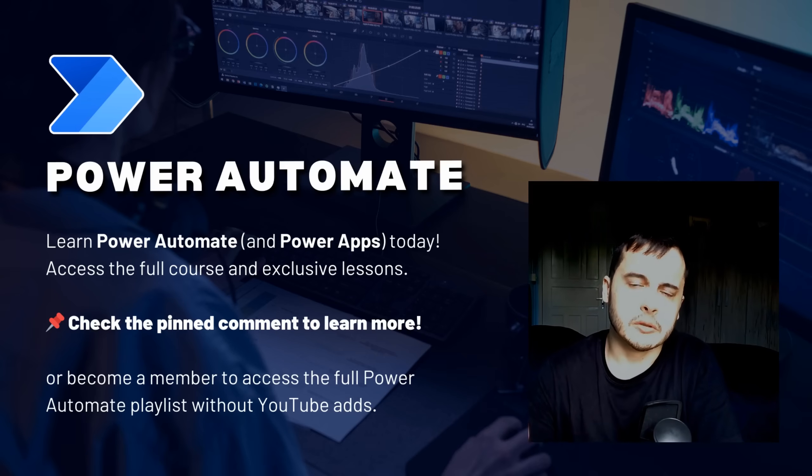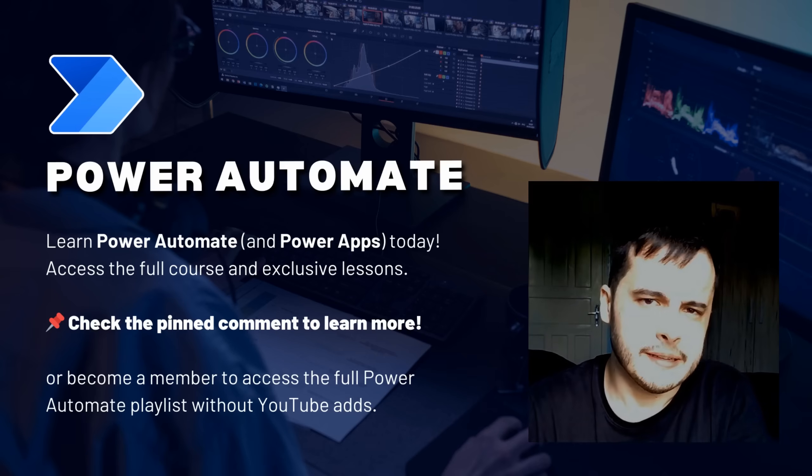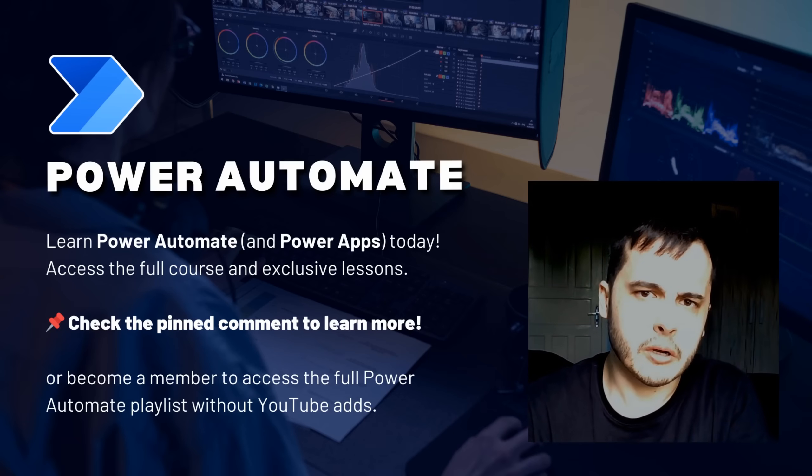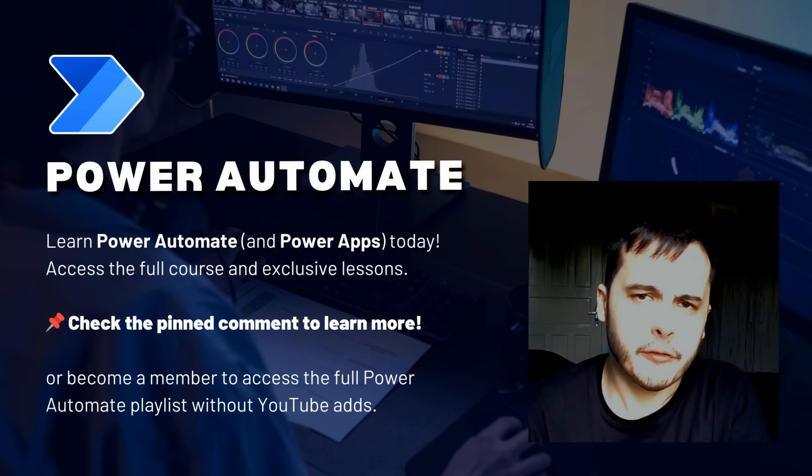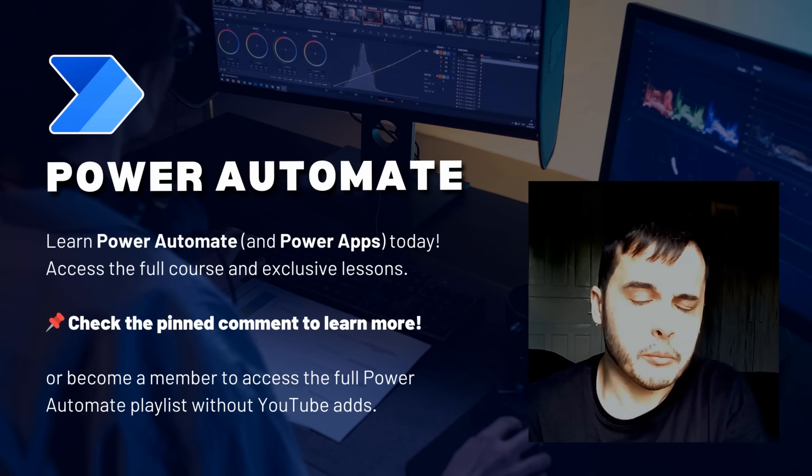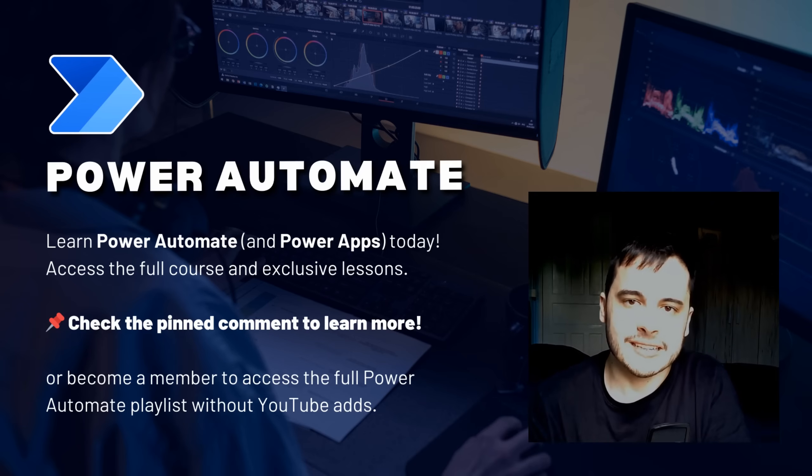Hi there! Do you want to learn Power Automate and simplify your workflows? In this video, I will share one of the lessons from my Power Automate module on my Udemy course. If you want to access the course, check the pinned comment below, or become a channel member to unlock all the lessons. Let's get started!